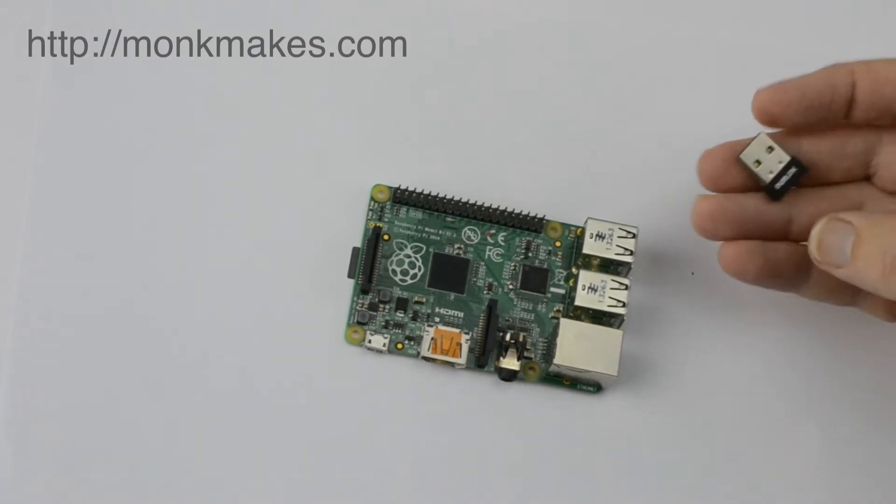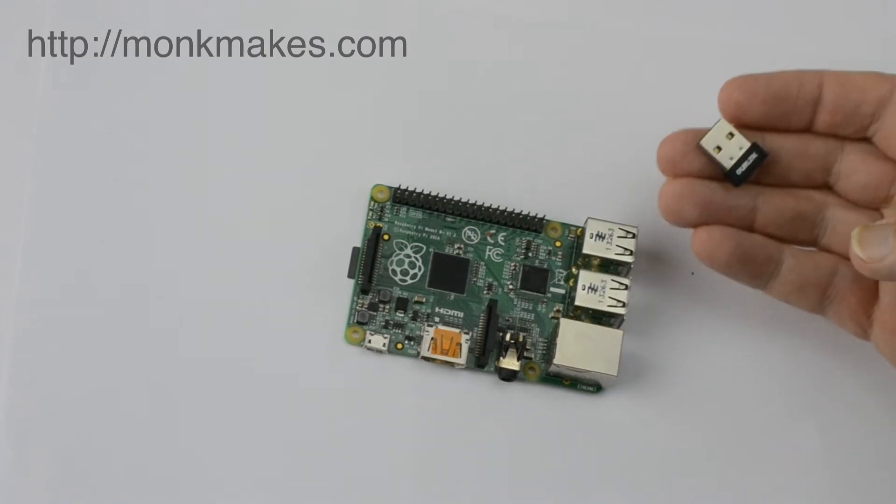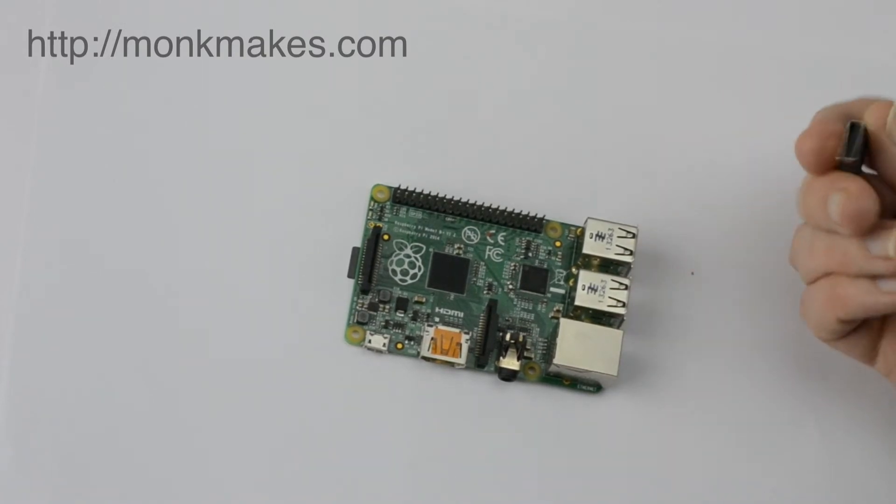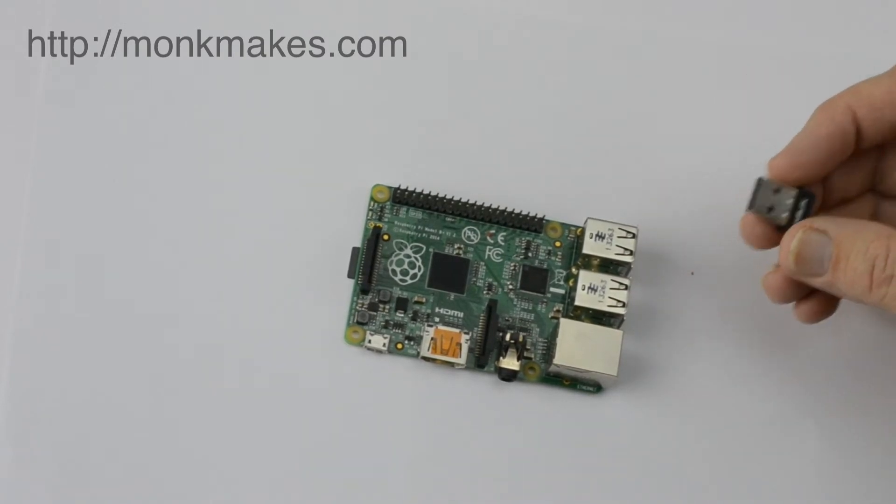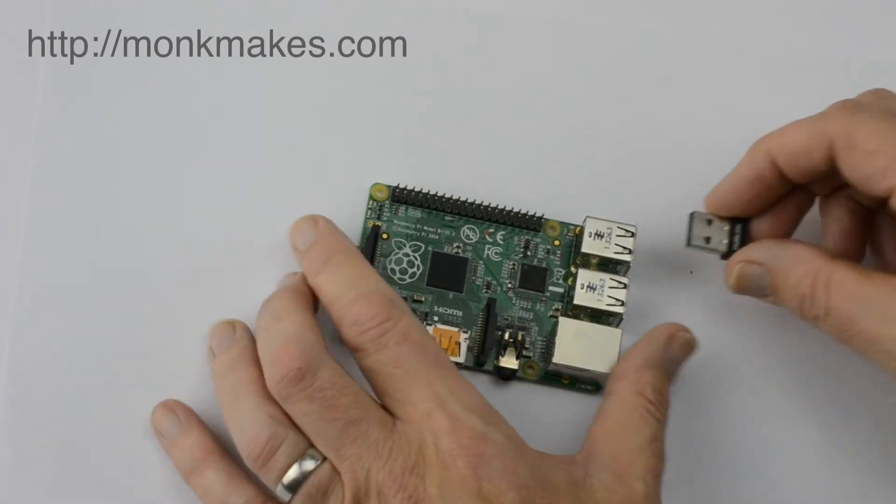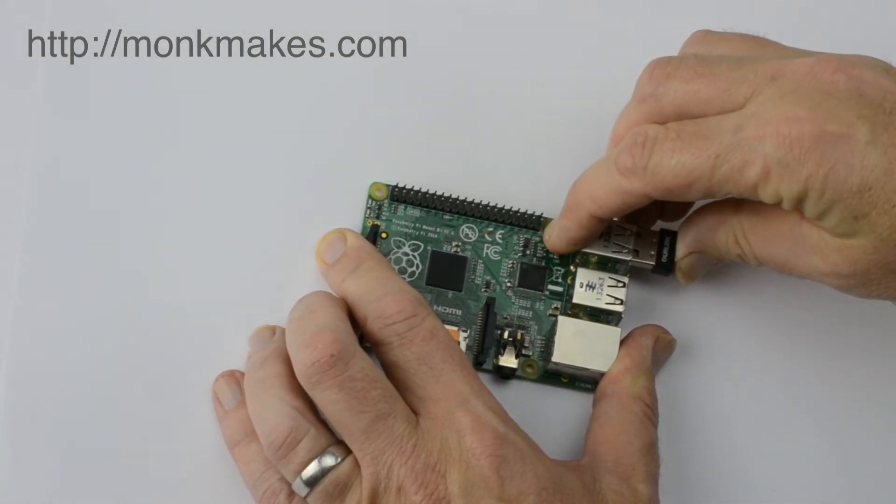These days I think you're hard pressed to find one of these that won't work with your Raspberry Pi, but it's still worth when you're buying it looking for one that's advertised as working with Raspberry Pi.